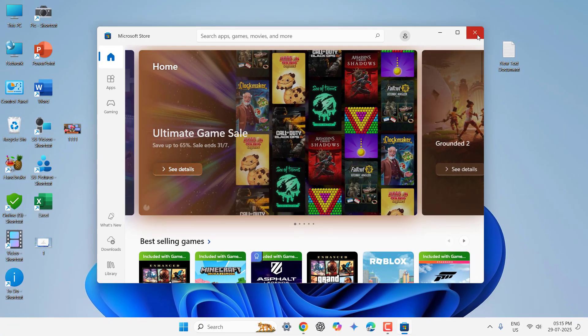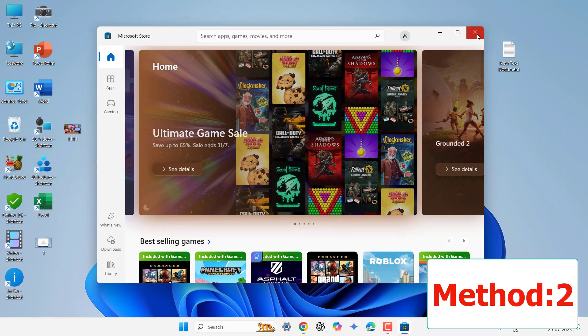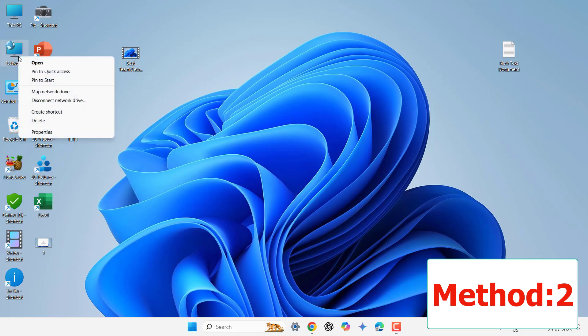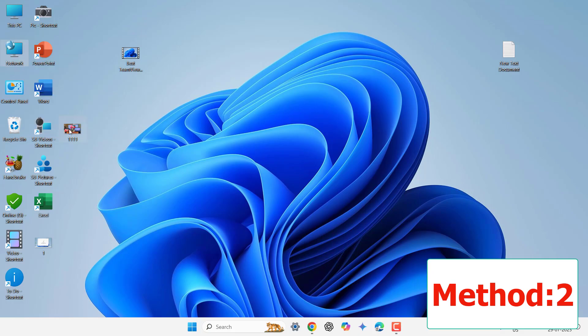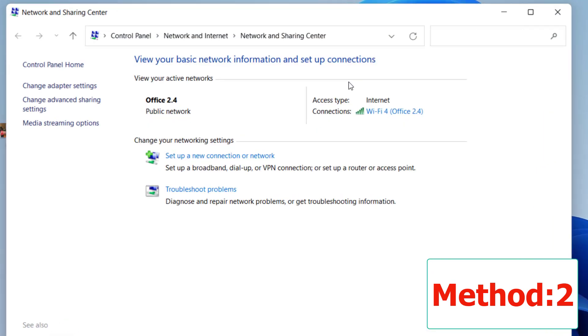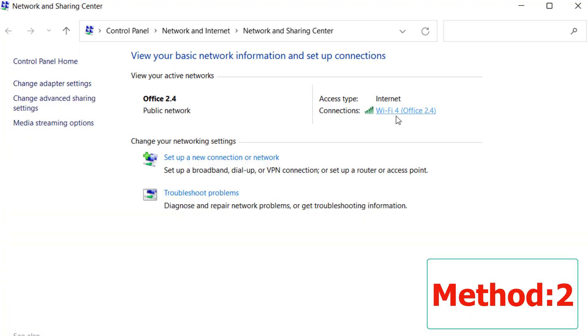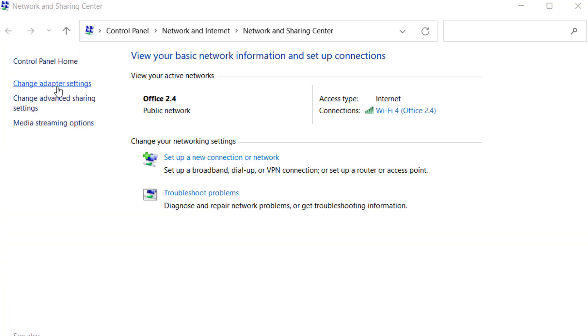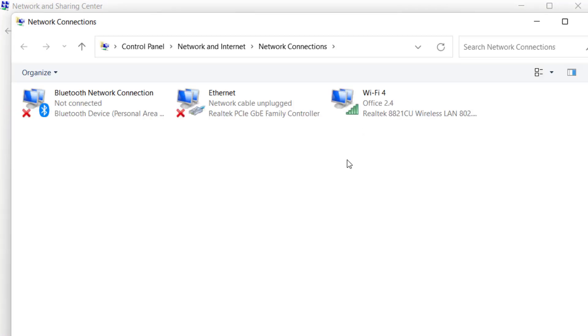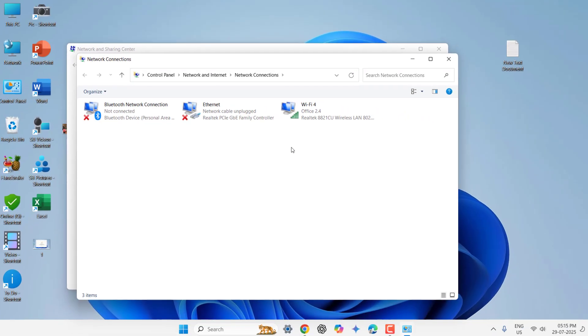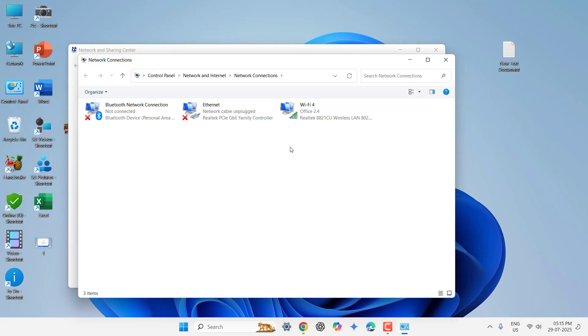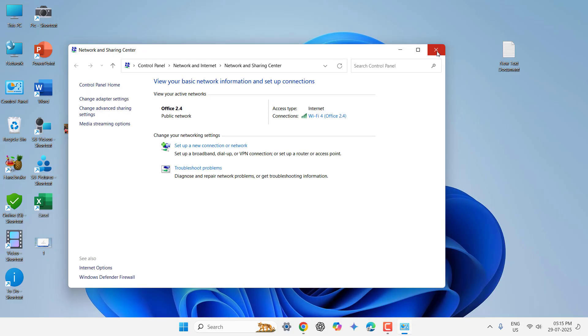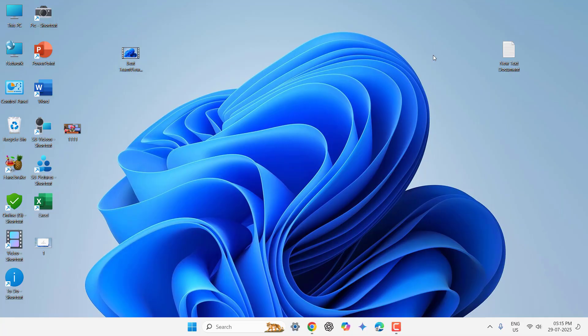If this does not work, then the second method is check your Internet Connection. Just go to your network, right-click on property and check your Internet Connection working or not. So the most important thing, your Internet should be running a stable connection to use the Microsoft Store. If it is facing problem, then do one thing.